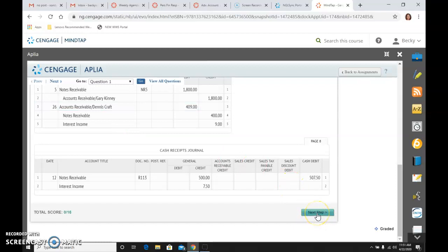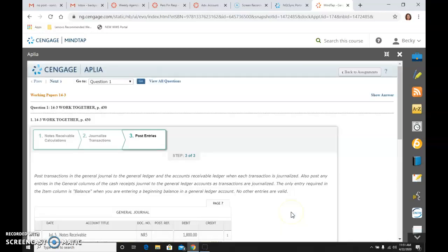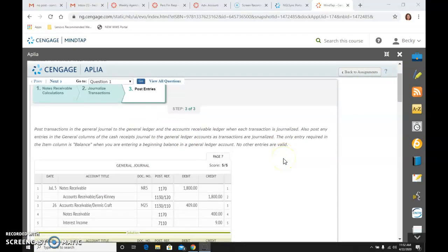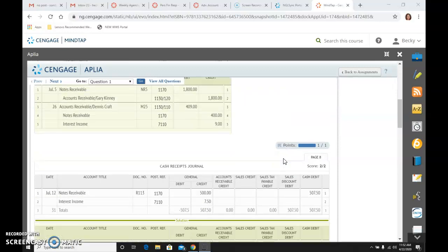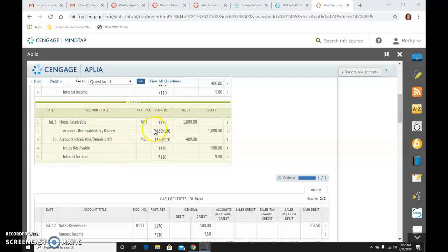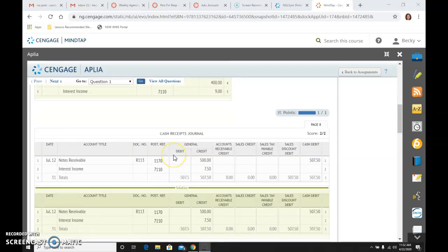So that is my three journal transactions. So going to the next step, we are going to post the entries. And I'm just going to go ahead and show you the posting and talk through it with you real quick. So let's talk about, first, the general journal. The post references are going to be in here. Again, this is the general ledger reference for accounts receivable, account 130. And then the customer Gary Kinney's account number 120. So I have to post to the sub-ledger and the general ledger. It is no different than any other time you have posted.